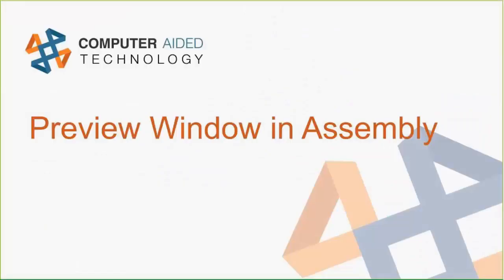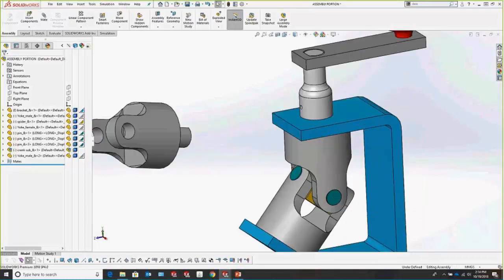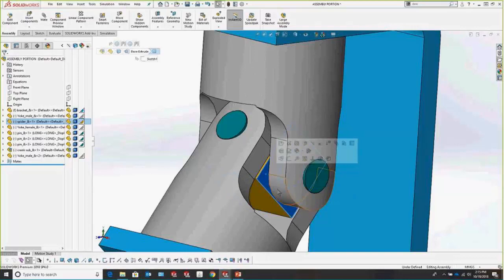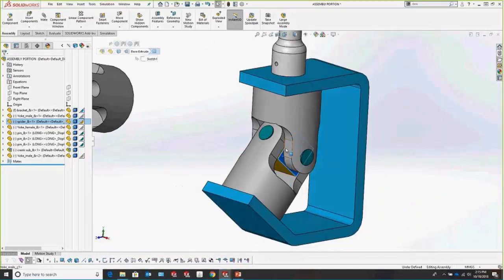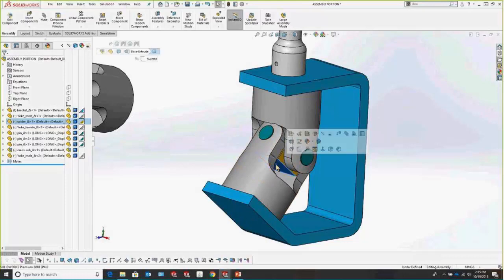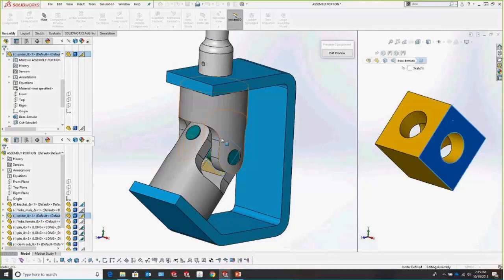Another useful thing is the Preview Window in assembly mode. Say we want to apply a mate to a spider bracket that's pretty buried in the assembly. Instead of hiding all the other parts, just grab any face of the component and go to the Component Preview Window. What's really cool is you can select faces and see in both windows which faces are selected.